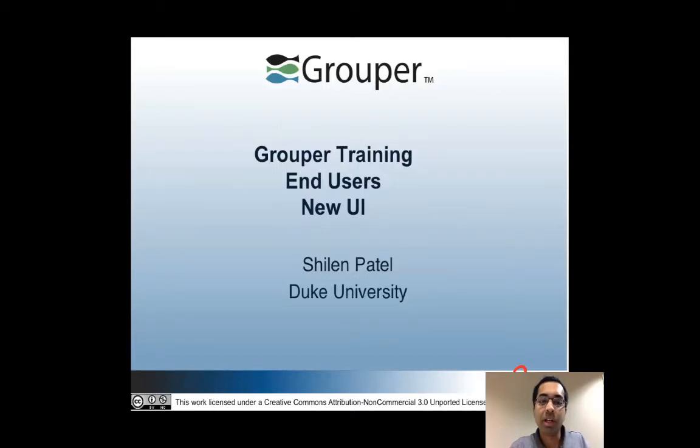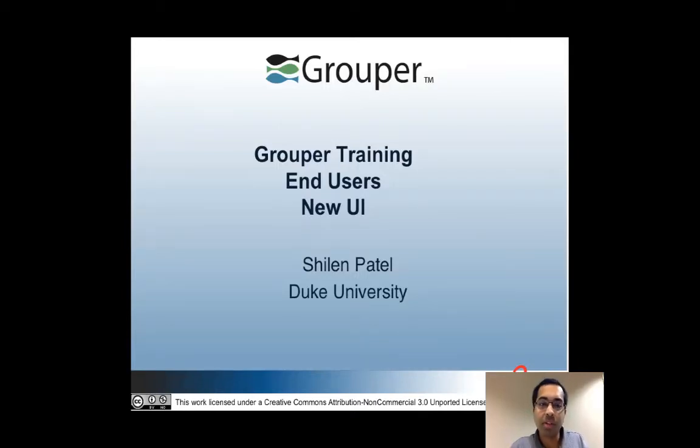Hi, my name is Sholin Patel and I'm from Duke University. I'm also a developer for the Internet2 Grouper project.